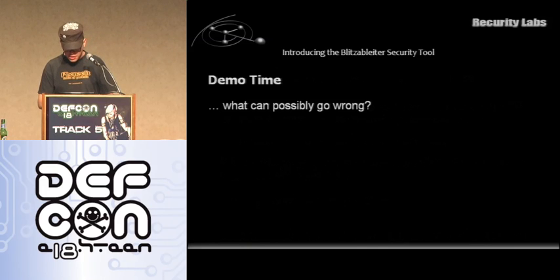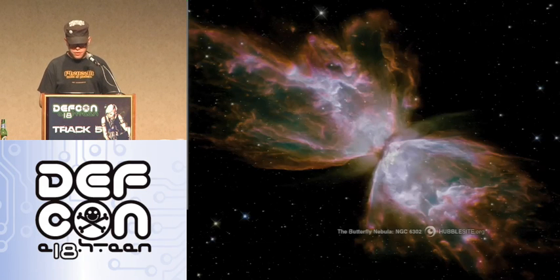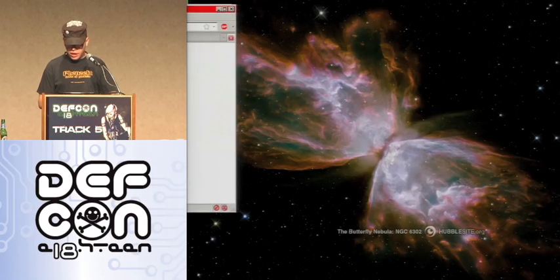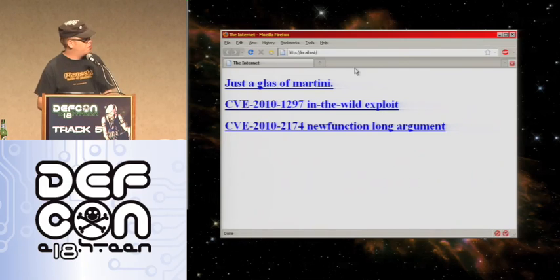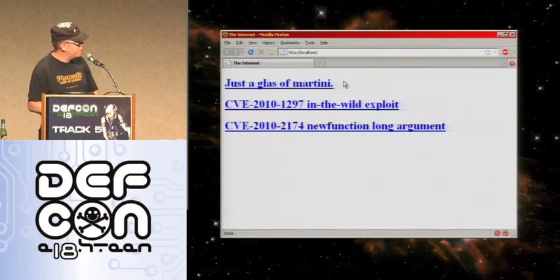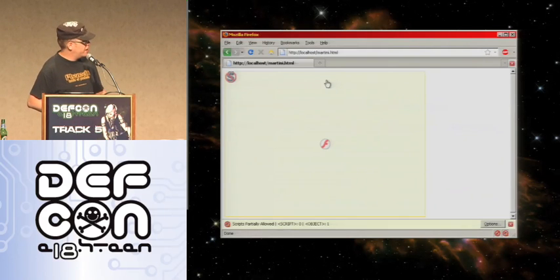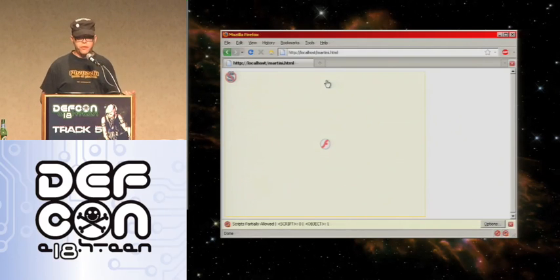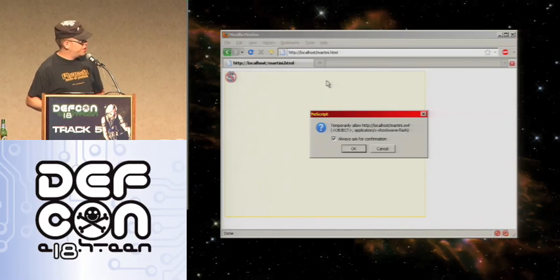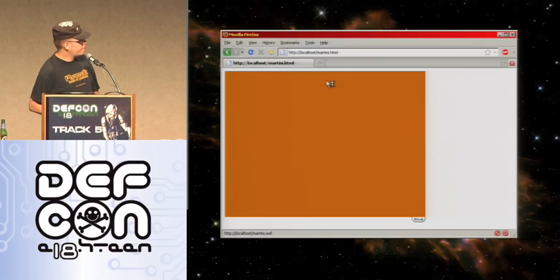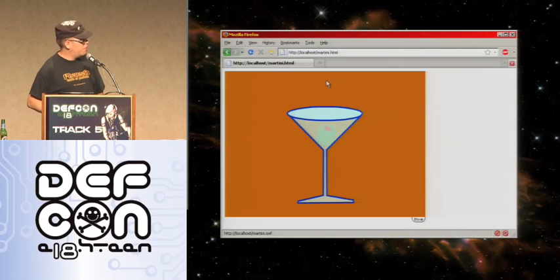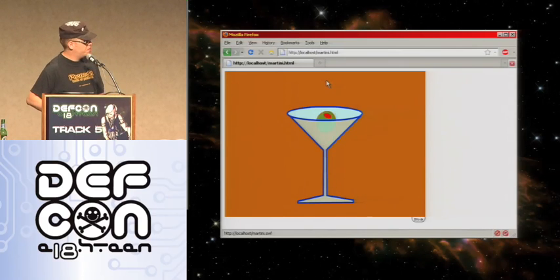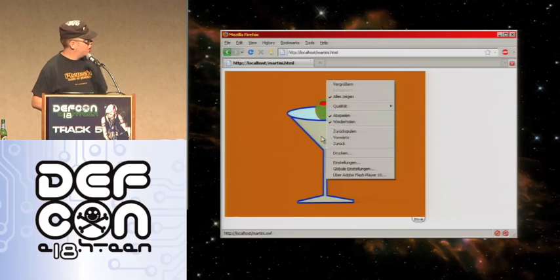Now I'm going to show you the thing so you can judge whether to listen to the second part of the talk or not. This is my very small version of the Internet — it has a glass martini and two exploits. Let's first look at the glass martini. This is what NoScript is supposed to do — it prevents the stuff from executing. But if I choose to actually see it, it is loading Flash and on this slow netbook it takes about nine seconds until I get my glass of martini.